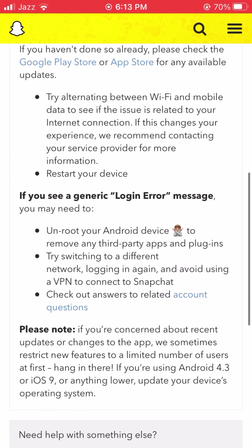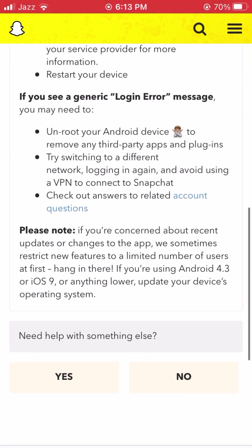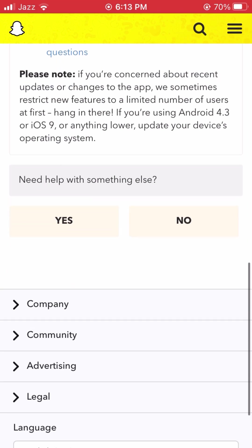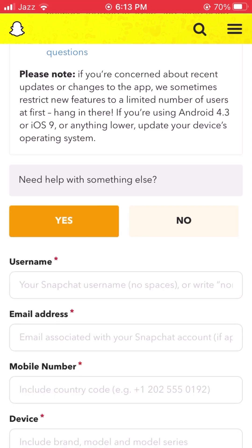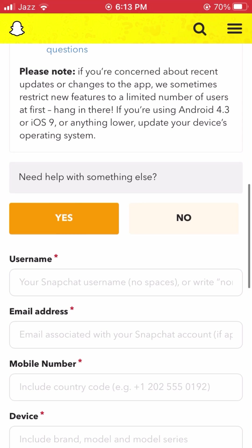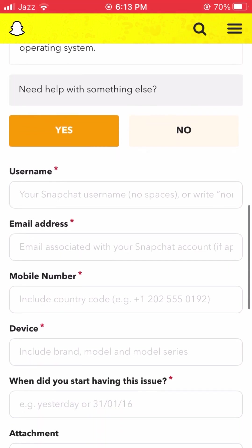Scroll down and you will see two options under 'Need help with something else?' — the first option is 'Yes' and the second is 'No.' Simply tap on 'Yes' and you will see a form with several fields to fill in.